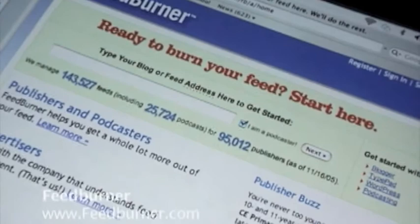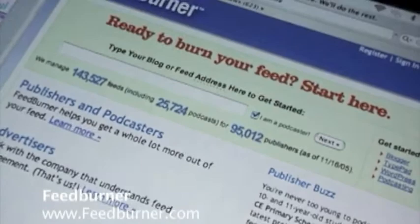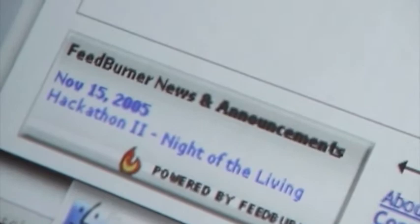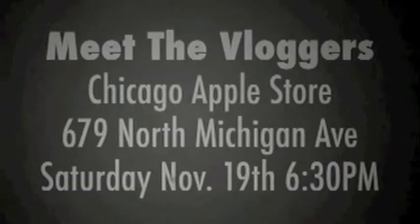Feedburner is great. I highly recommend it. They have all kinds of little doodads like this that will aggregate your headlines off your video blog, where you can post in different places. I love Feedburner.